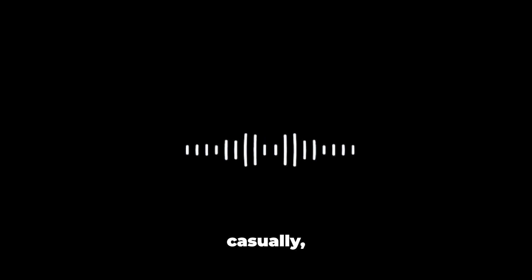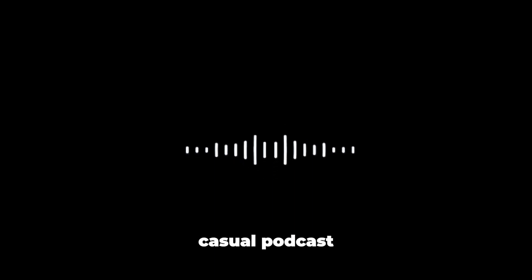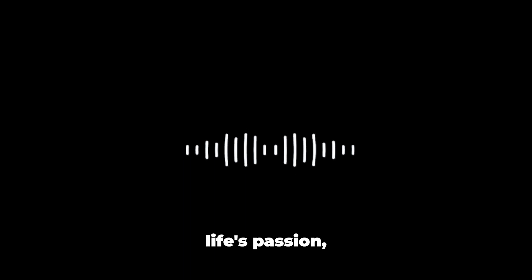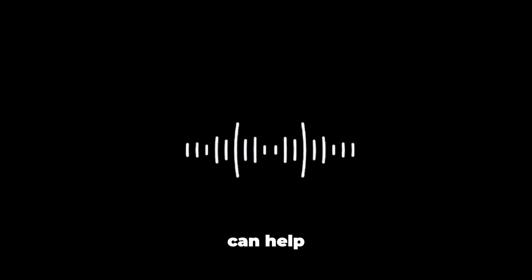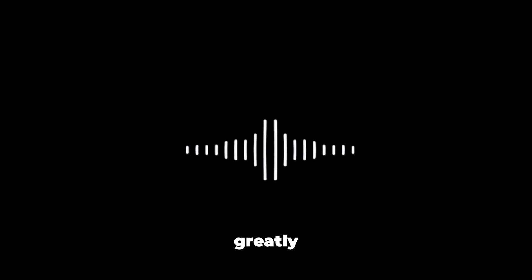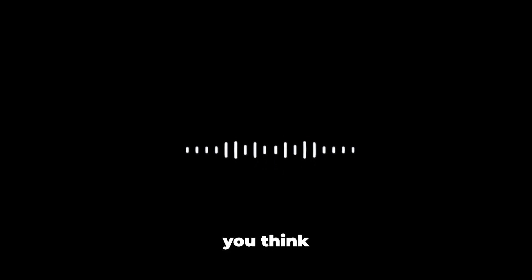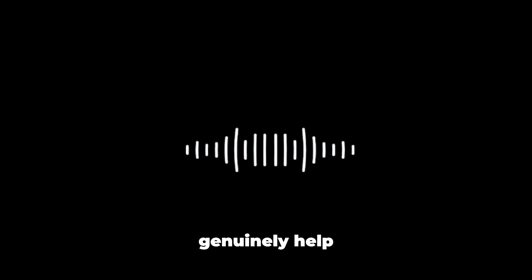And that's why I care about this show so much because for people that are doing this casually, that's okay. There's a lot of casual podcasts out there, but for me, this is my life's passion. And that's why it's so important to me to grow this show. So if you guys can help me do that, it would be greatly appreciated. How can you help? Send this episode, send this show to maybe two people that you know that you think could really benefit from this. Post it to social media. Leave me a five-star rating and a review. These are the three ways that you can genuinely help grow this show.